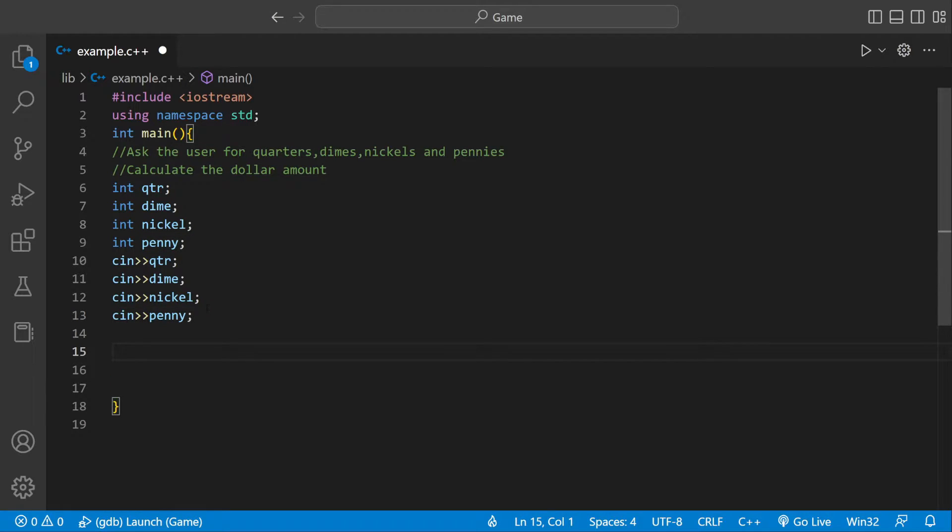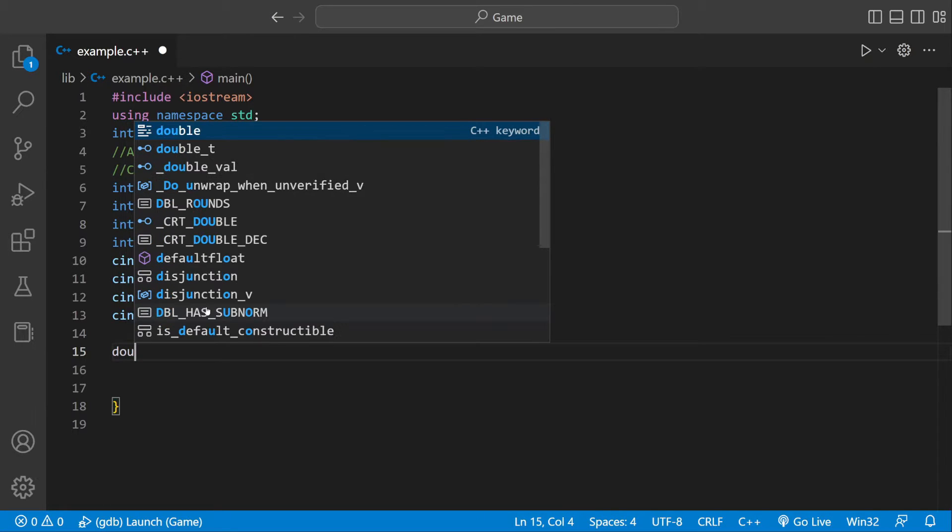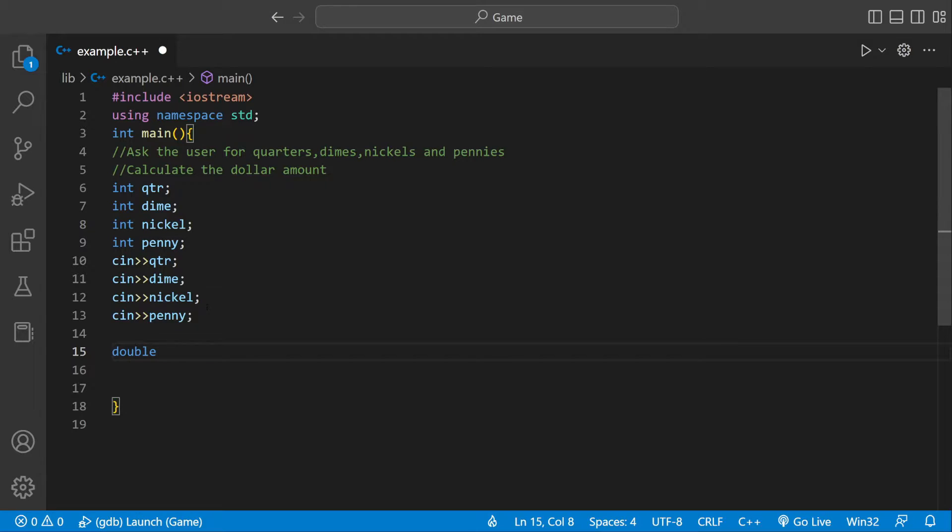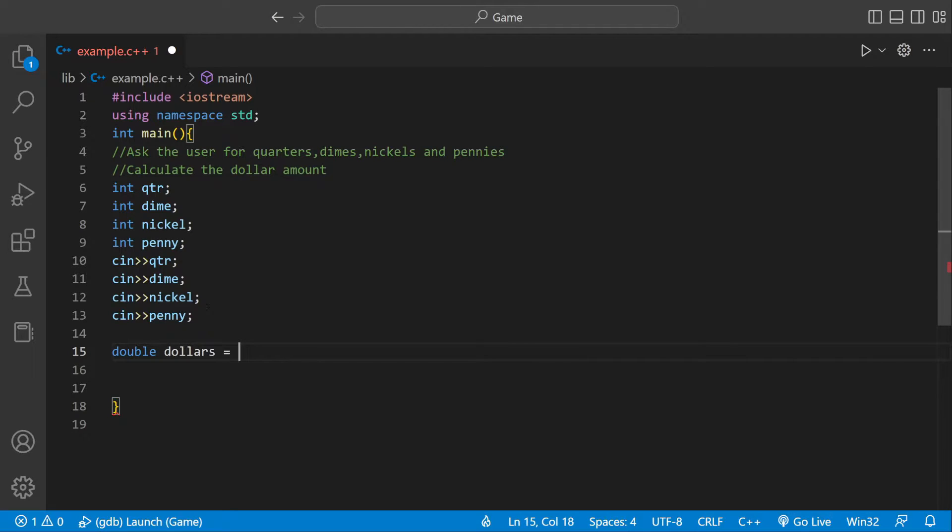Now we need another variable to store the dollar amount, which is going to be a double because we don't want it to be a whole number—we want it to have a decimal point and then numbers after.